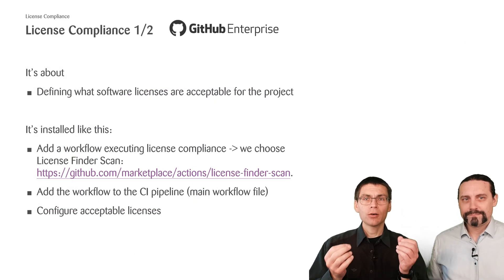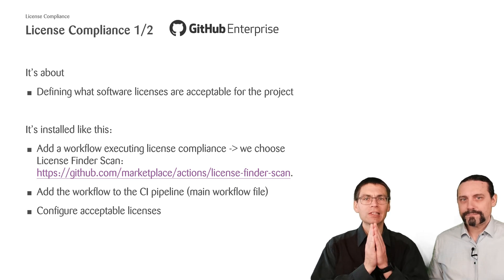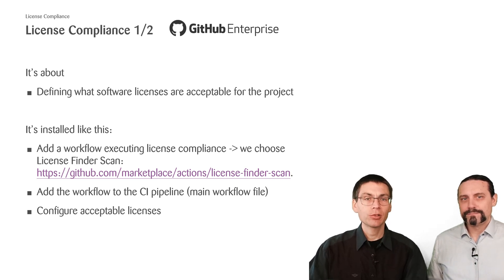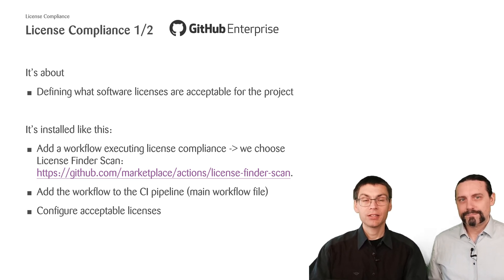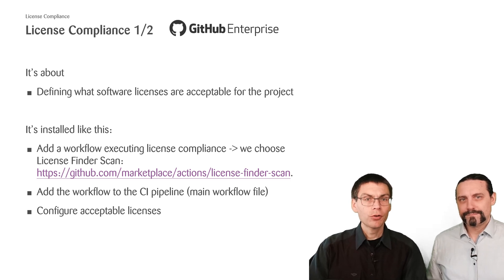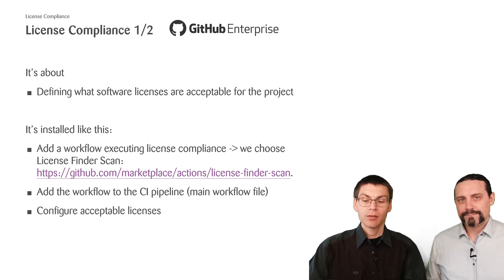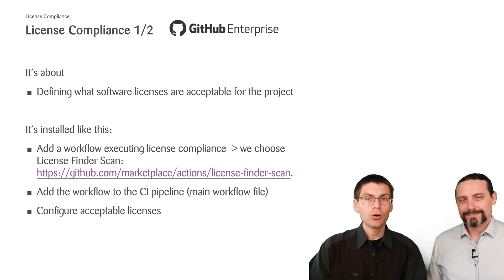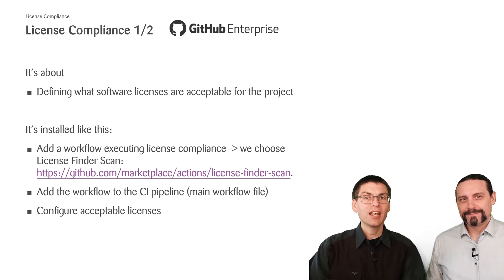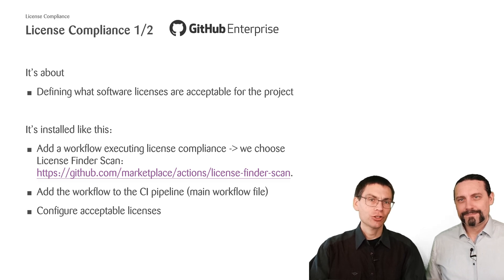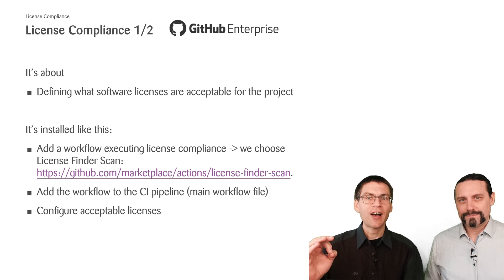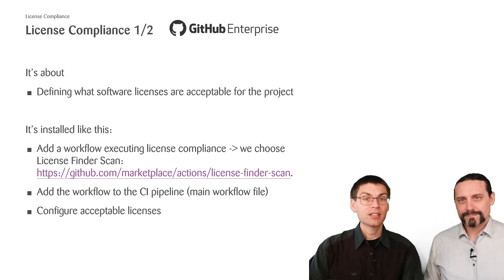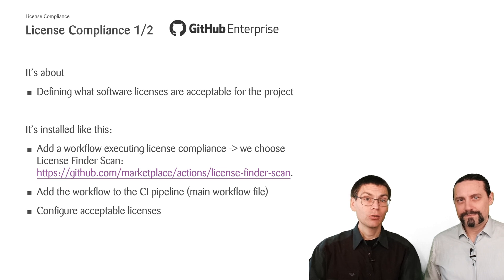So license compliance is all about defining what licenses are acceptable for our project. We install or set up license compliance like this. We will add a new sub workflow to our master workflow. This new sub workflow will be mainly based on the license finder scan action. This action allows us also to define what licenses are acceptable. And that's the thing we will do.